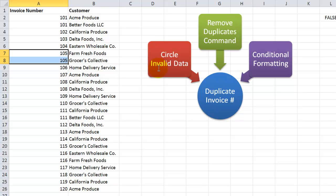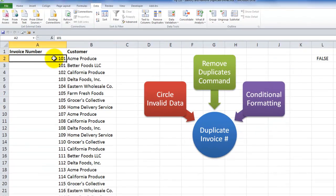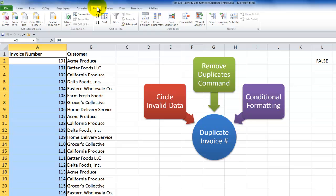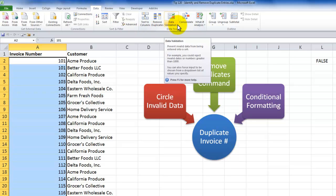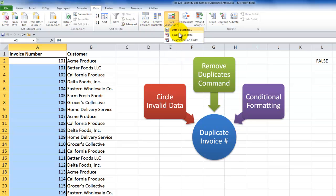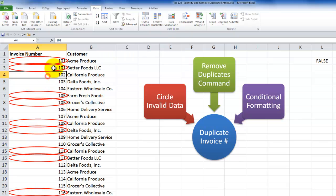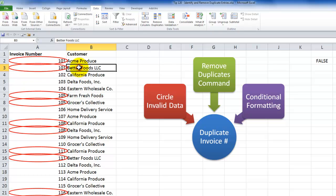In this lesson I'm going to demonstrate three methods for doing this. Circle invalid data, which will work if you have applied data validation. So in this case, after the customer sent me this invoice register, I applied data validation to these cells. Now I can use the data validation circle invalid data. You see, I now have a red circle around all of the invoices where there is a duplicate value.